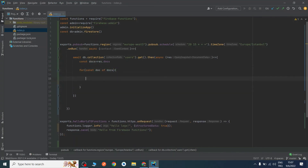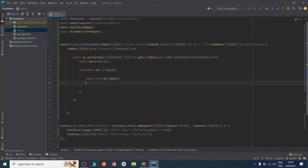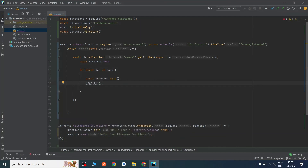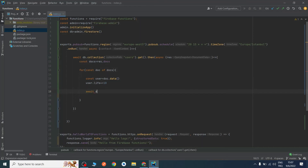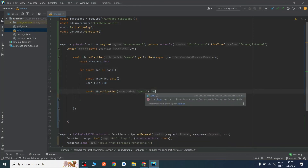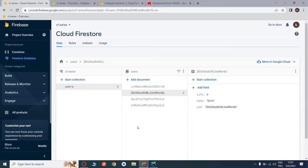I will store the documents in a const, then create a loop: for (const document of documents). In every document we have a user — const user = document.data(). We will update the user's life: user.life += 10. Then we need to update it in the database using db.collection('users').doc().